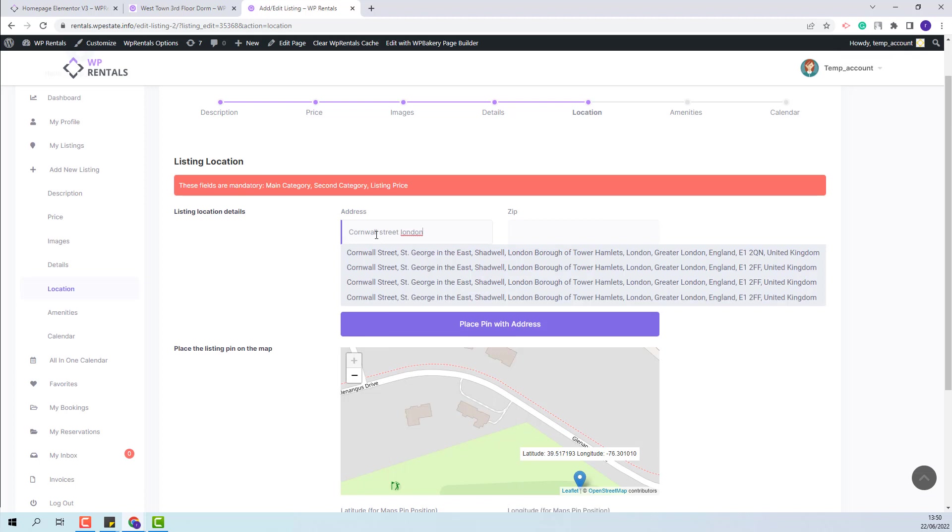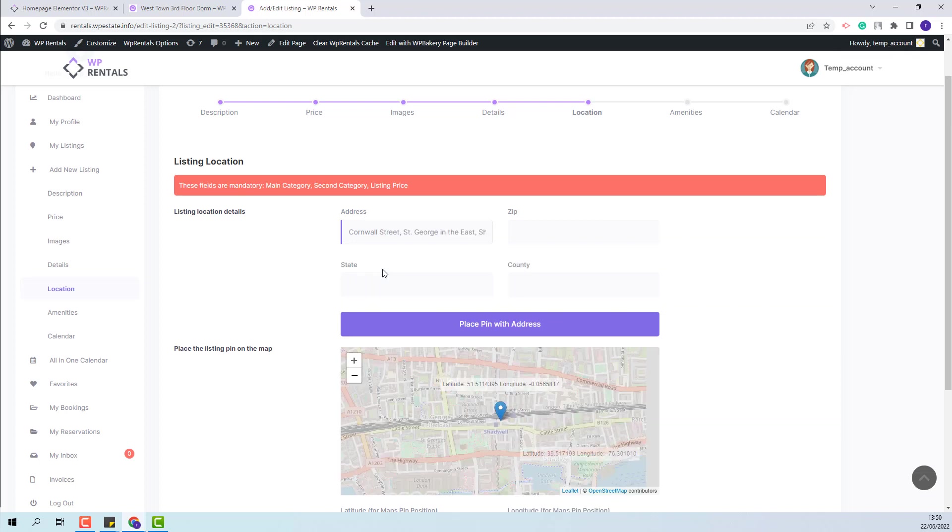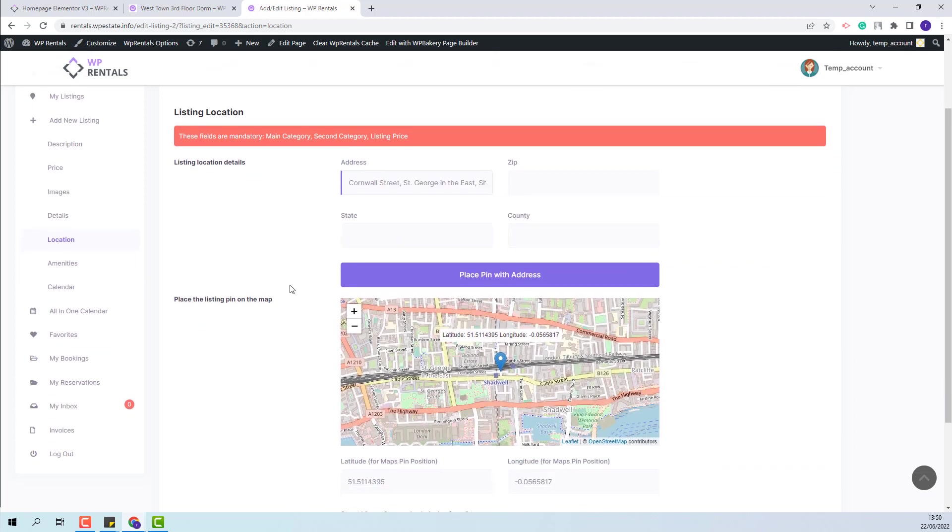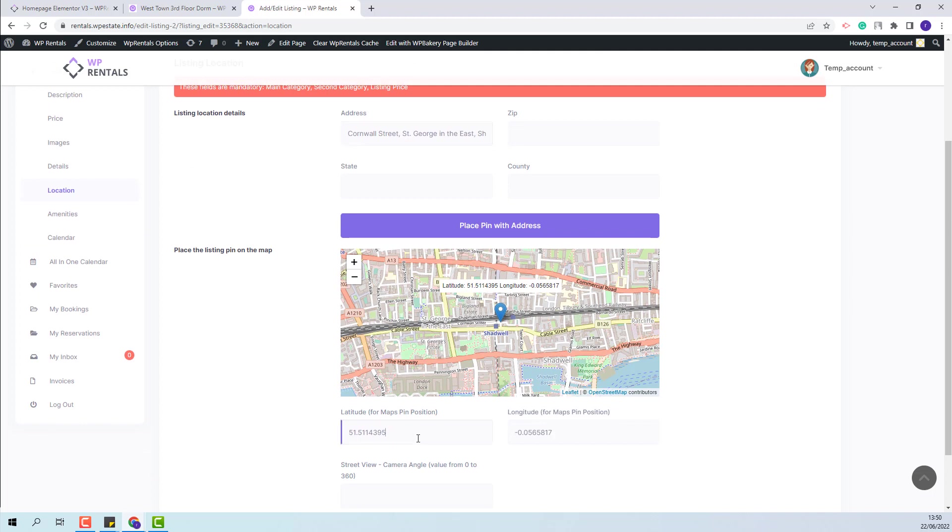With OpenStreet, you will have Autocomplete for address. This option will not be available for Google Maps. So I will select here a location. And you can see that on the map, the pin was placed in the right position. And you also can see that the values for latitude and longitude coordinates have been generated as well.